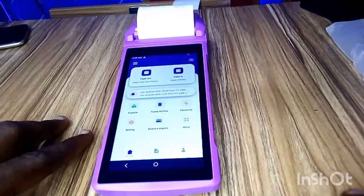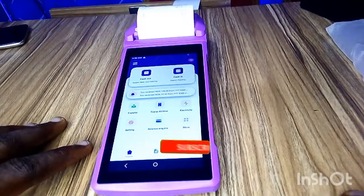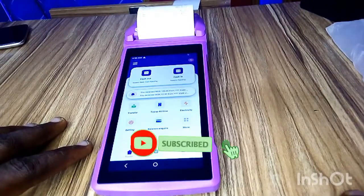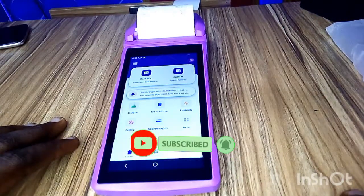If you are here to subscribe to this channel, click on that subscribe button below. Also give this video a thumbs up so that people looking for amazing content like this will be able to see it.